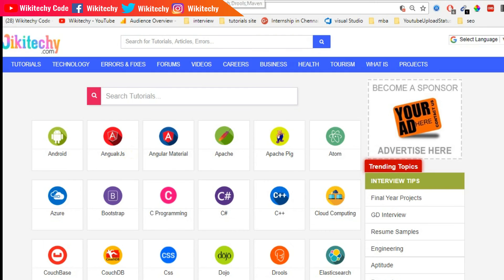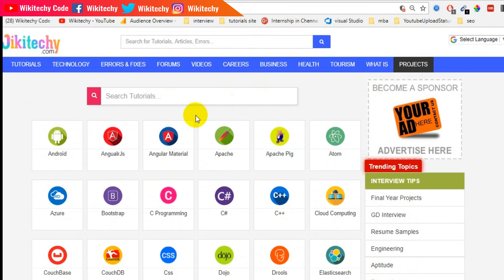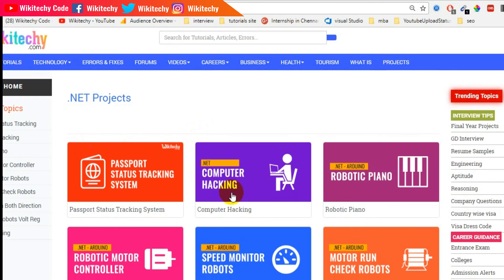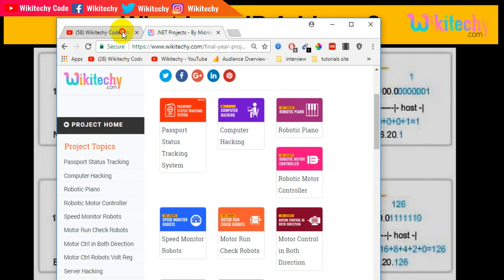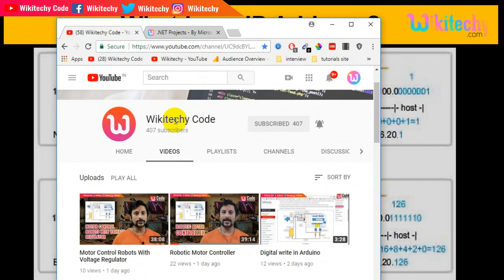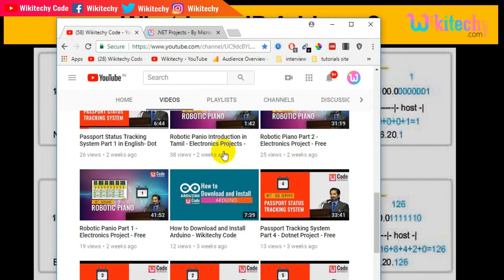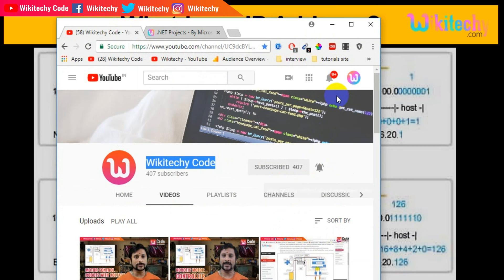You can learn more at our website wikideki.com — an online technical portal where you can learn everything. There are thousands of free projects available. Our YouTube channel is wikideki core, where you can find lots of videos and explanations. Subscribe and click the bell symbol to get notifications for new videos. Thanks for watching. This is Venkat from wikideki. Thank you.